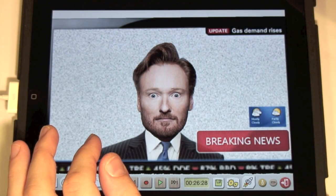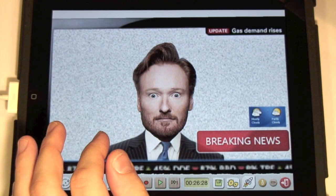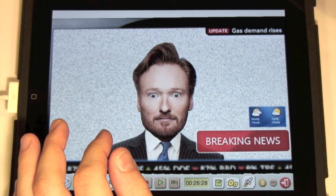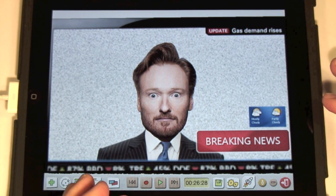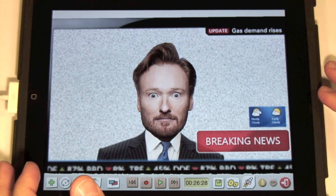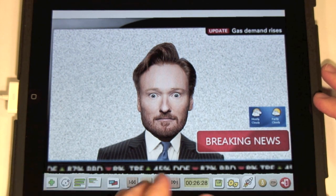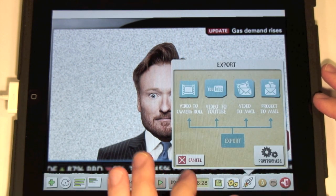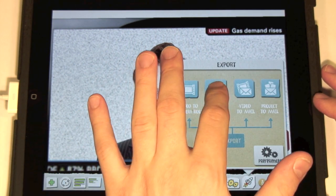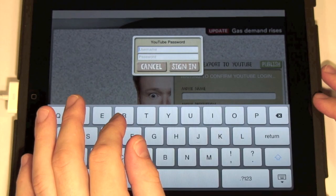We have our cartoon ready. Now we'll show you how to export the movie to YouTube. Tap the Export button and choose Video to YouTube.